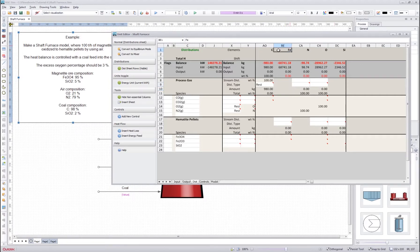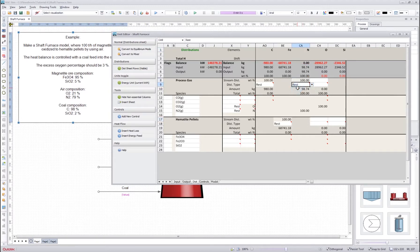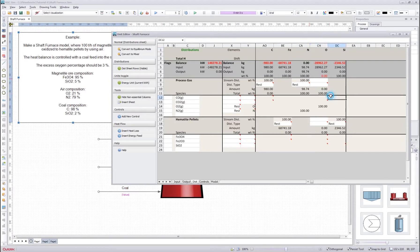For iron it cannot go into the process gas stream, so everything goes to the hematite pellet stream — I will select rest so the program automatically puts 100% there. For nitrogen it cannot go into the hematite pellets, so everything goes to the process gas stream — I select rest. For silicon that is easy too; I put rest. But for oxygen this is a little more tricky case — it can go either into the process gas stream or into the hematite pellet stream. I don't know yet exactly how the oxygen will be distributed between these two, so I will leave it blank for now and come back to it after adjusting the species distributions.